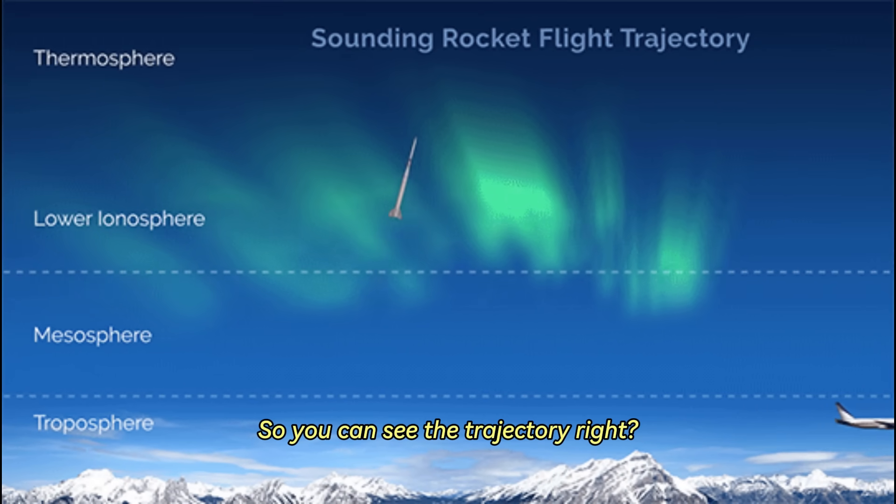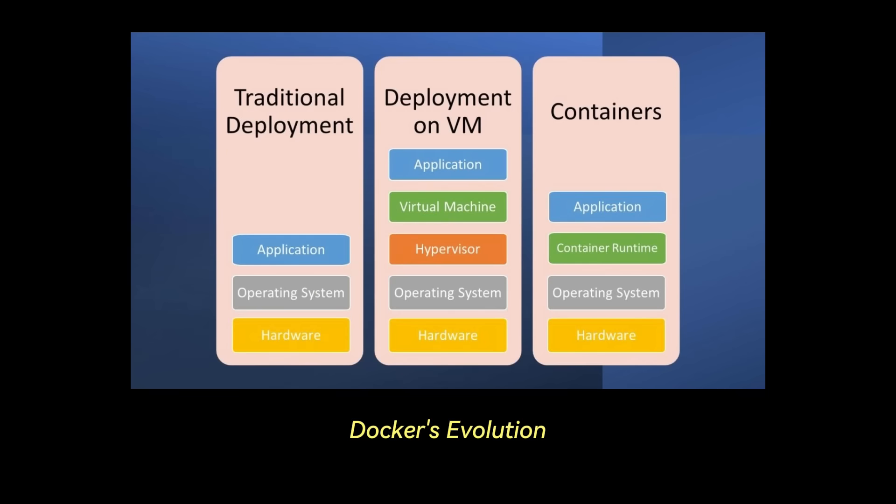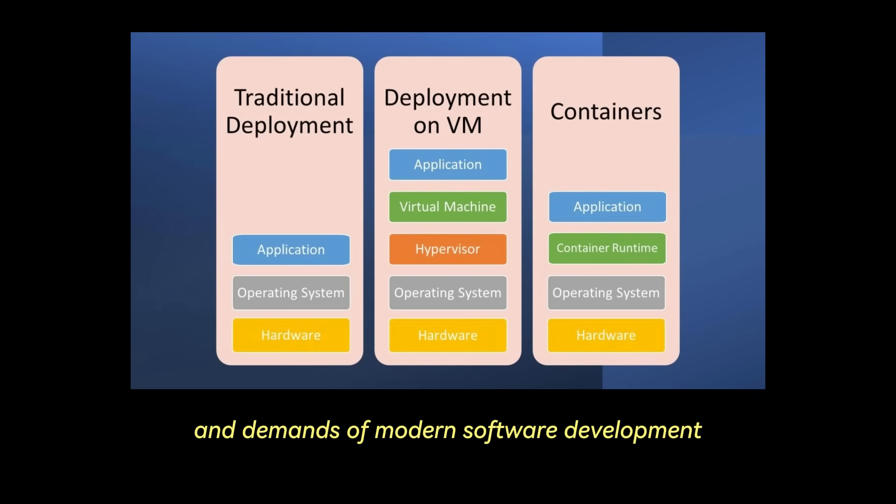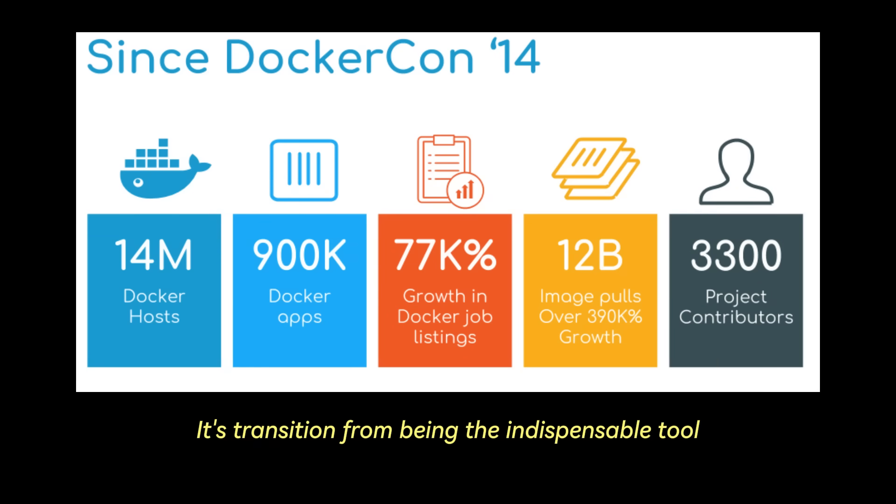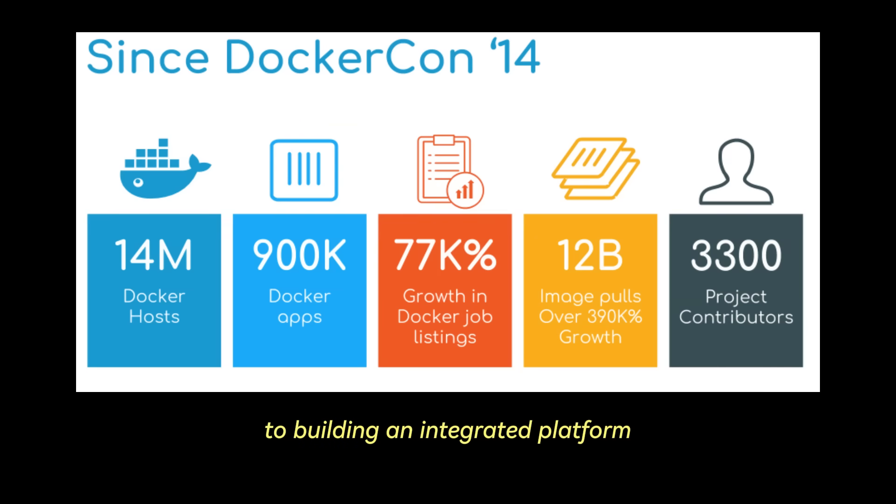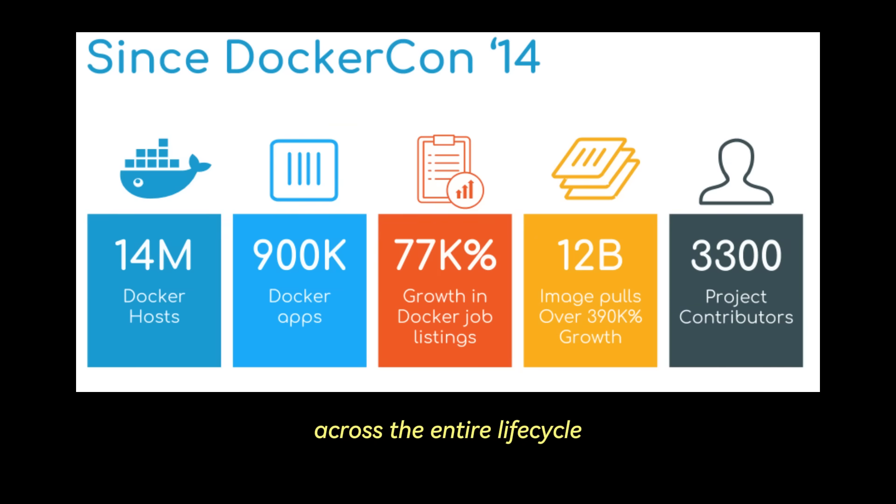So you can see the trajectory, right? Docker's evolution mirrors the growing complexity and demands of modern software development. Its transition from being the indispensable tool for container runtime to building an integrated platform focused on developer productivity across the entire lifecycle.